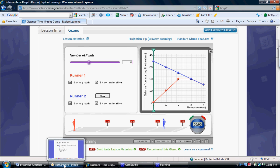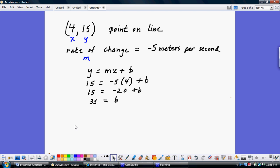Traditional methods work as well. If you know a point on the line and the rate of change, you can use the linear equation y equals mx plus b to solve for b.